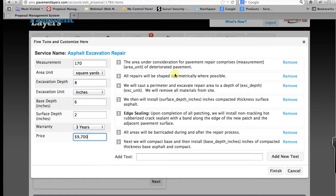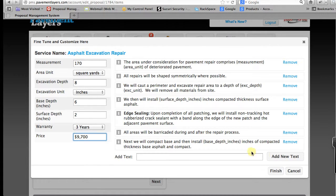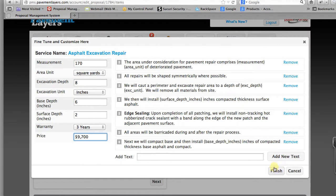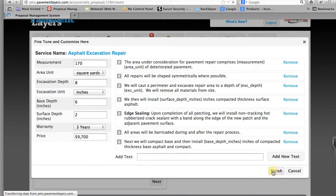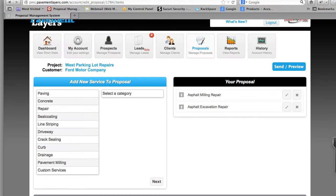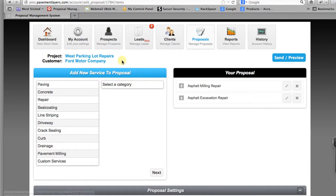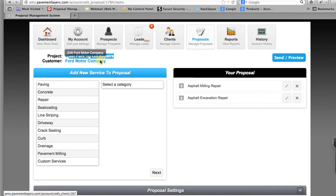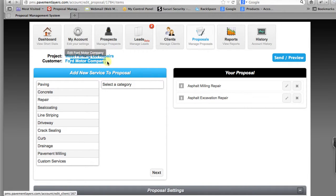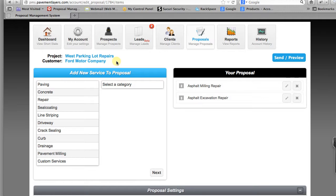And again, all of these specs. Are we going to do edge sealing? Sure. We're going to do it. And we'll go ahead and finish this one as well. Right now you'll see how we'll have our two areas of repair. It's for the West Parking Lot at Ford Motor Company where you can see both of them.